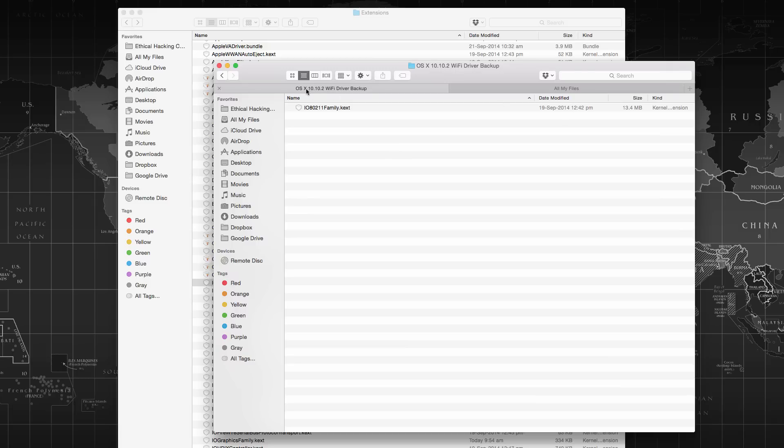Save it. So here I have named it as OS X 10.10.2 Wi-Fi driver backup and safely store it here.